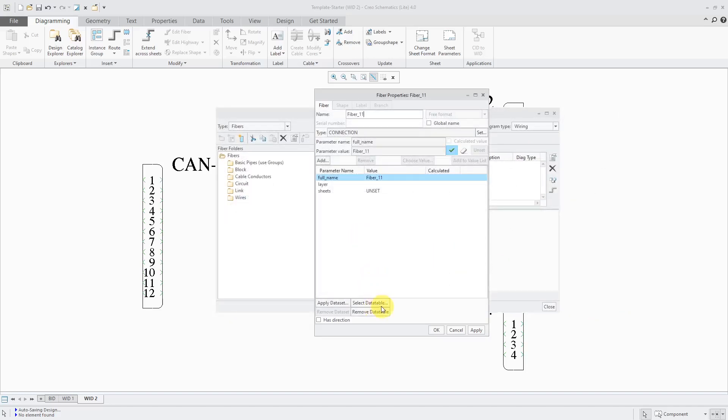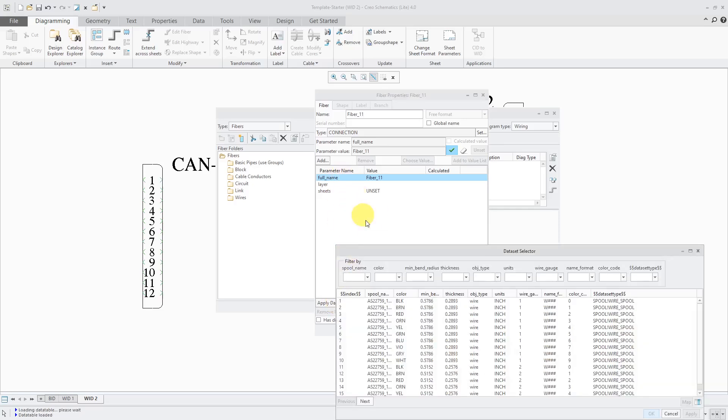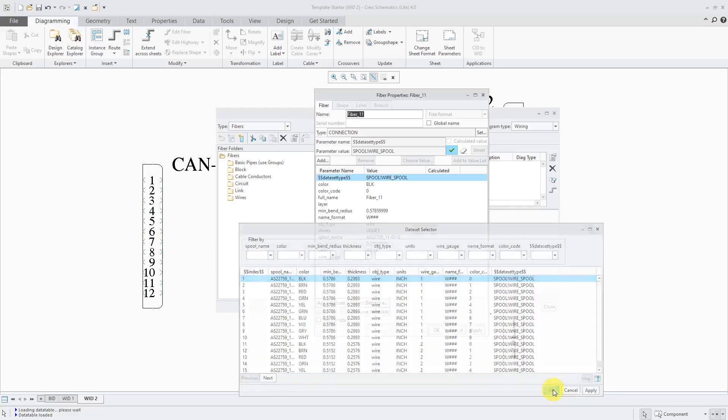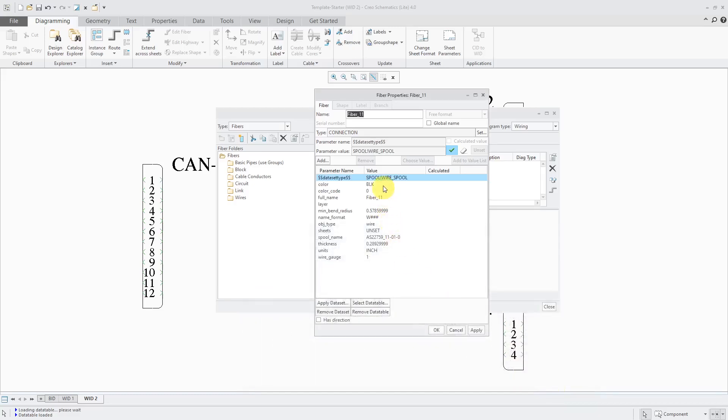Now that I have selected the data table, I'm going to apply a data set so that it populates the list of parameters in here. Usually, you just pick the first one in the list. You can pick any one that you want, but this one is good. I'll click the OK button. Now you see all the different parameters that are listed in here.